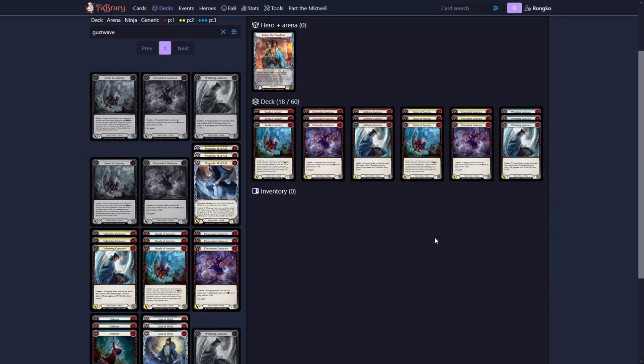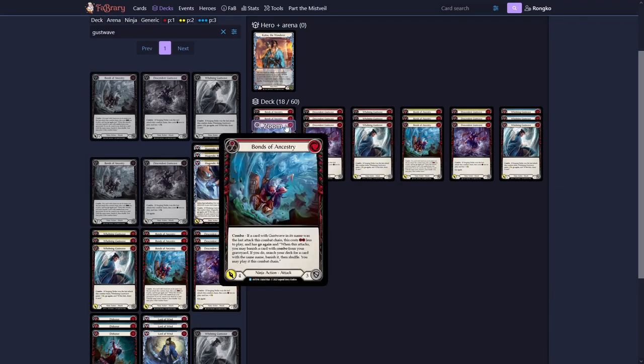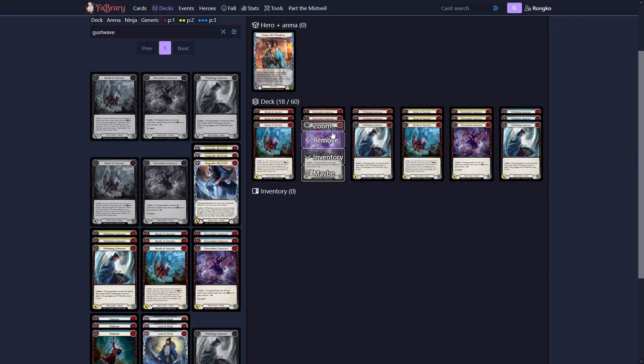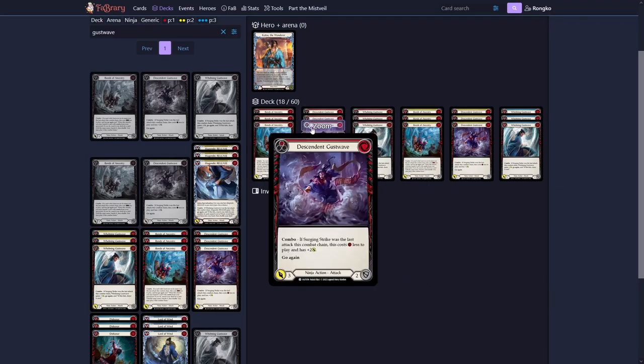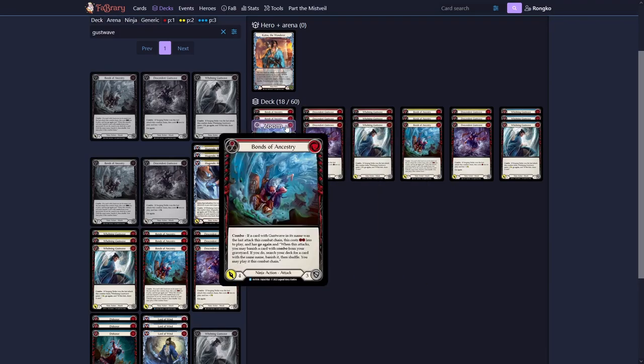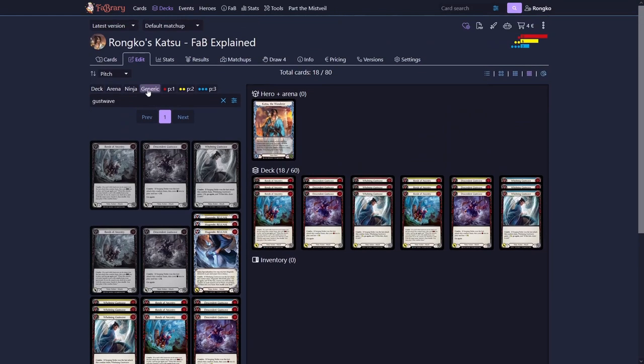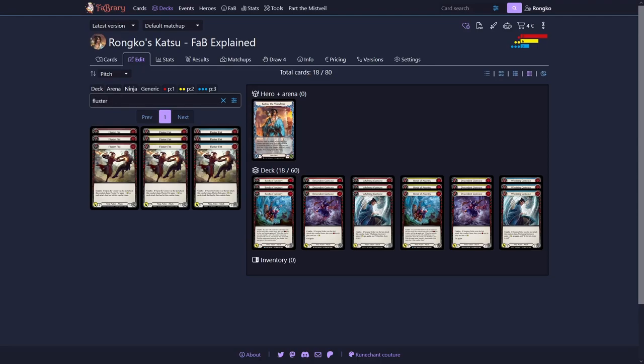As I said, we need zero costs in Katsu and they not only discard for Katsu, they are also blue pitches. So a perfect match. Now let's look into our pay of Bonds of Ancestry. So as I've been saying, after you play Descendant Gust Wave, you can play Bonds of Ancestry. You don't have to pay anything and you get to put a card from your graveyard into your banish and search for it out of your deck.